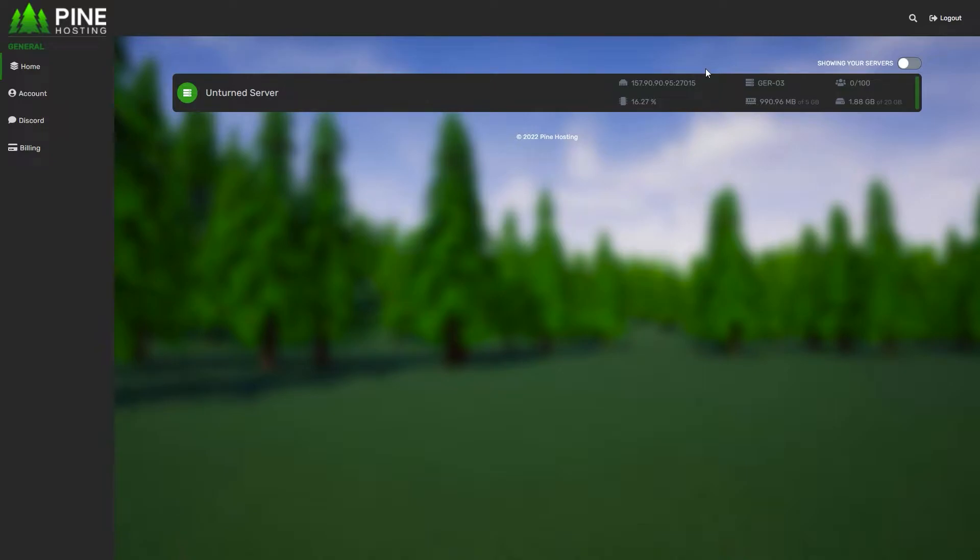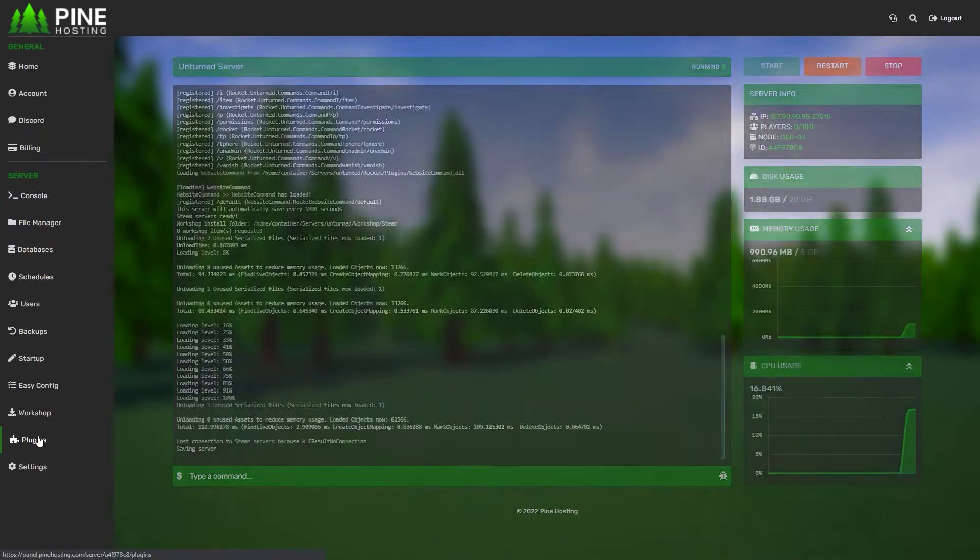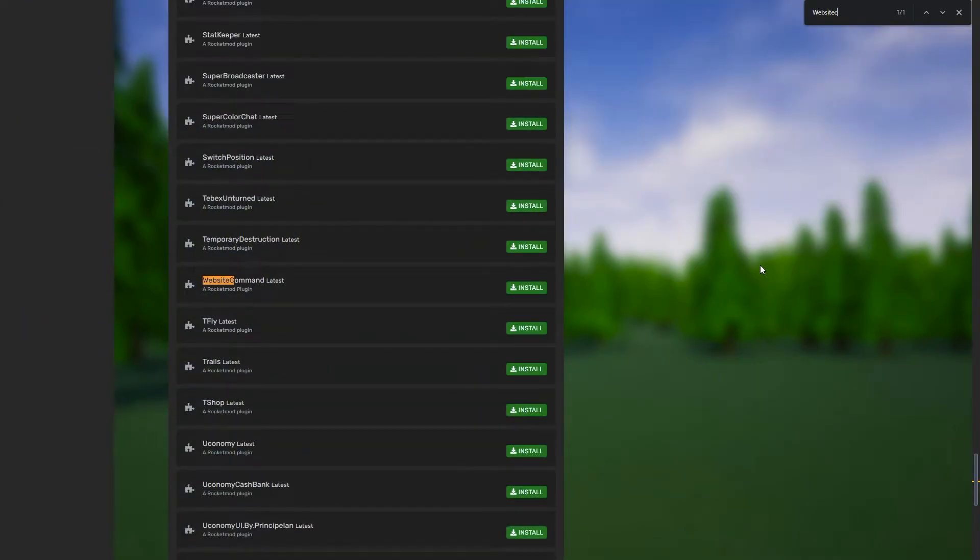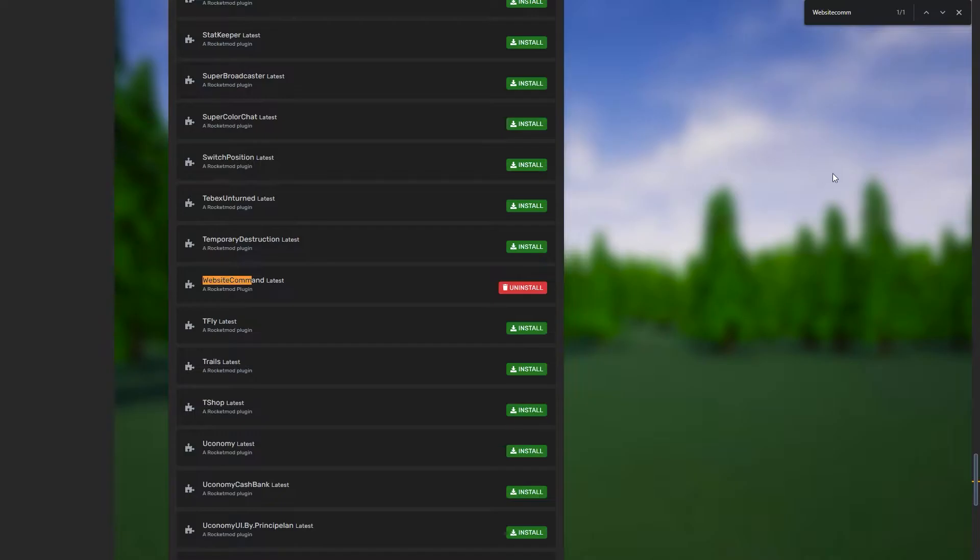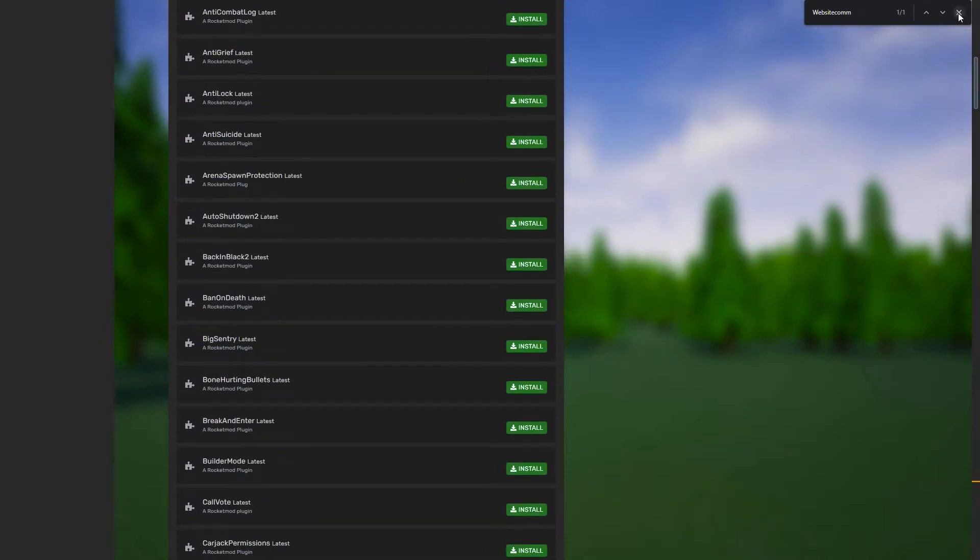Thankfully it's super simple to install. What you need to do is go to your Unturned server, click on plugins, search for Website Command, and then click install. Give it a second, head back up to the top.